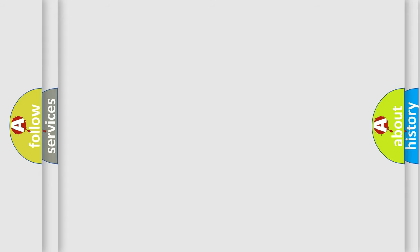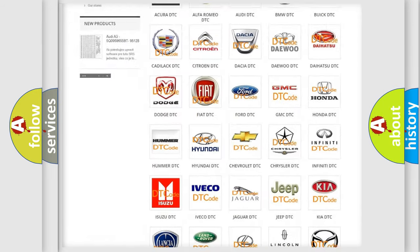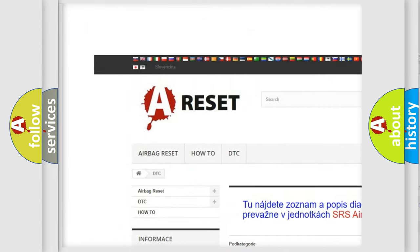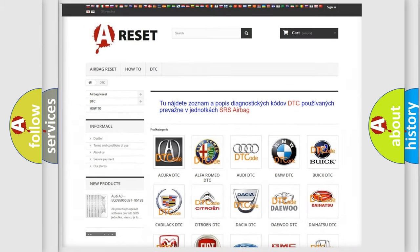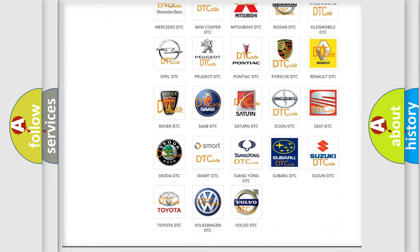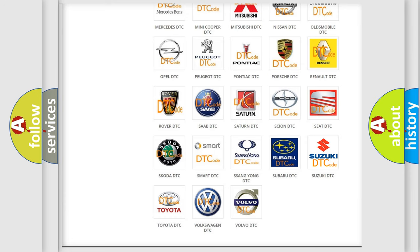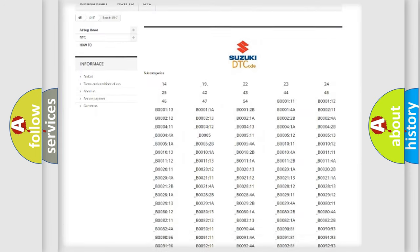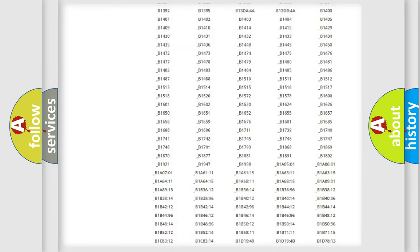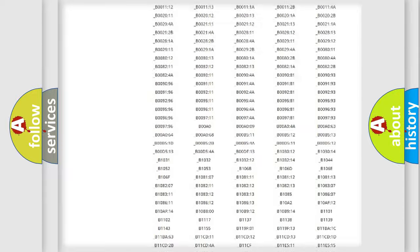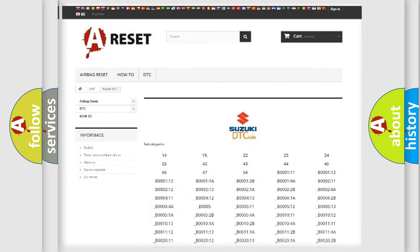Our website airbagset.sk produces useful videos for you. You do not have to go through the OBD2 protocol anymore to know how to troubleshoot any car breakdown. You will find all the diagnostic codes that can be diagnosed in Suzuki vehicles, and also many other useful things.